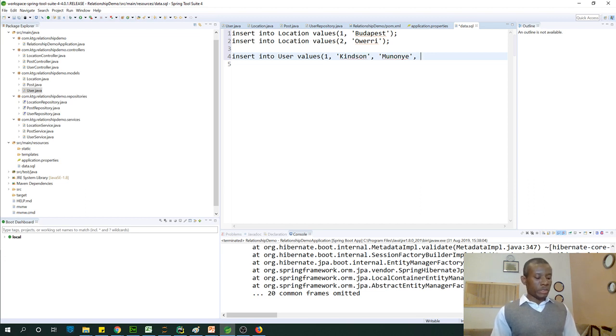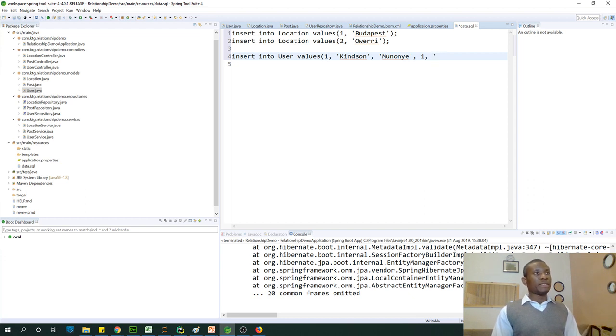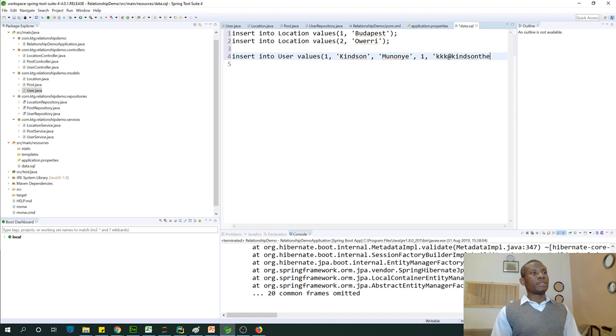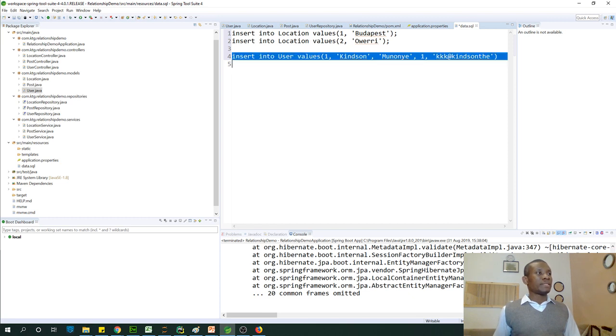Location is location one, right? So now I'm using the id now inside of the location. So my email is, let's just leave it halfway. It doesn't matter. So I've inserted one user.